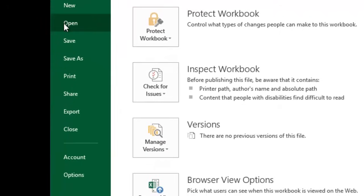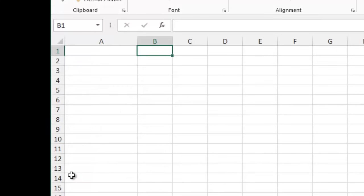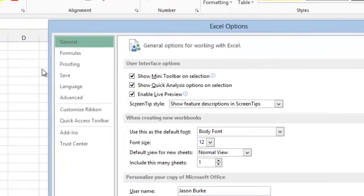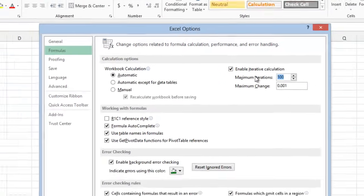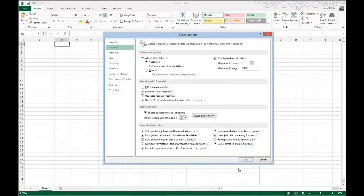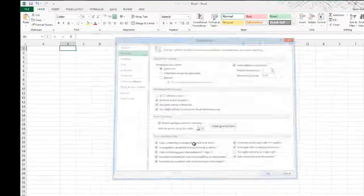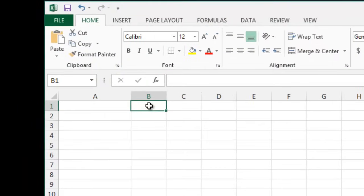What we're going to do is click on File, and then we're going to go down to Options, and click on Formulas. And we're going to enable iterative calculations, and we're going to change the maximum iterations to 1.